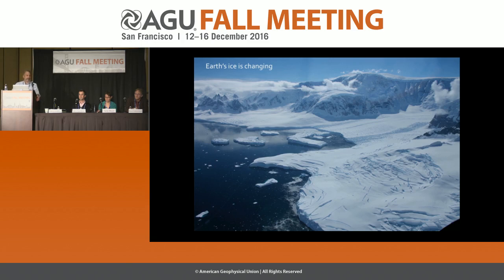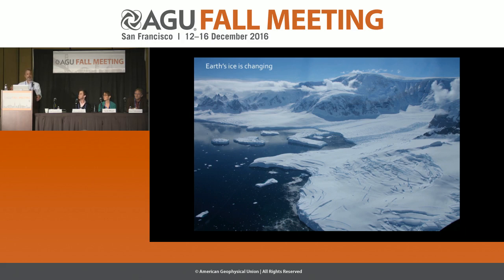Ice on Earth is changing. Almost everywhere we look, we're seeing a fairly dramatic response. In places where we know a little bit about the history, we're seeing greater responses in recent years than in the past. Glaciers are a natural integrator of climate change because they respond over the course of years and on shorter-term timescales. They interact with the ocean and the atmosphere, making them a critical bellwether for how Earth's climate is evolving.